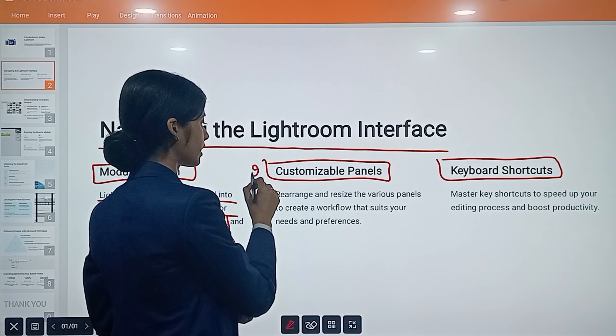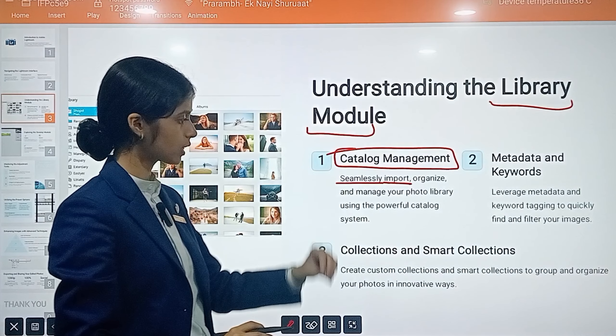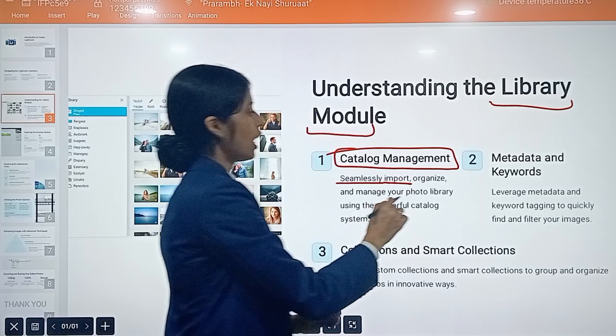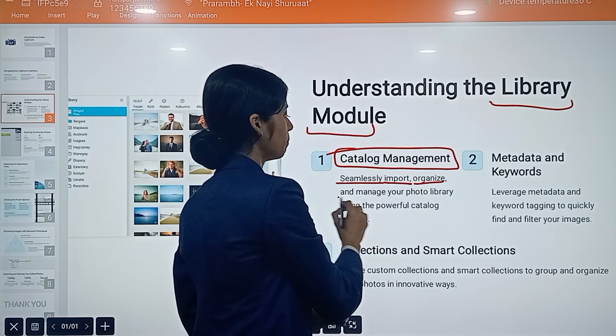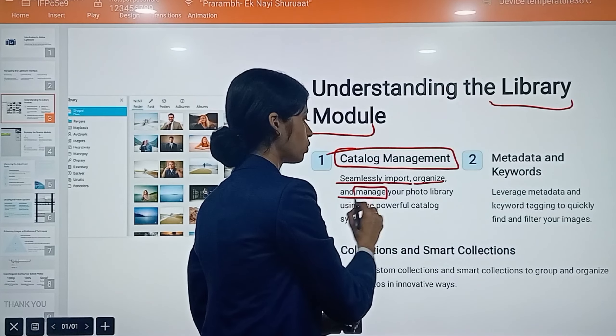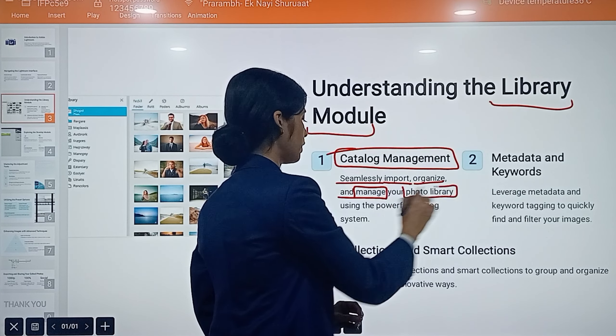The Lightroom interface is divided into distinct modules, each tailored for specific tasks. These include the Library, Develop, and Map modules. Each panel is provided with different specifications that are helpful to us.